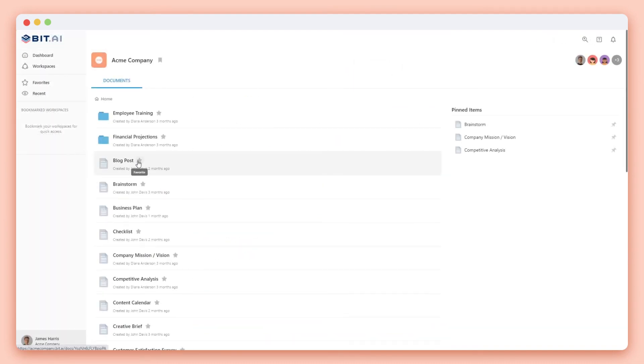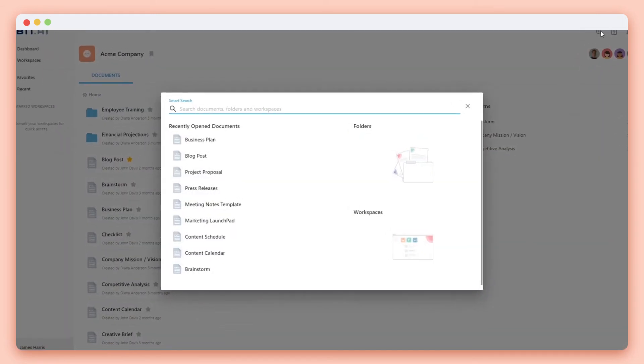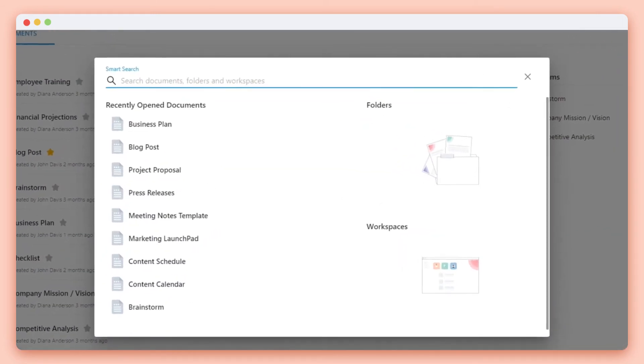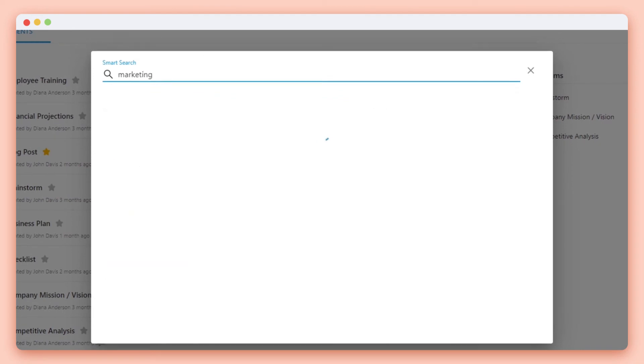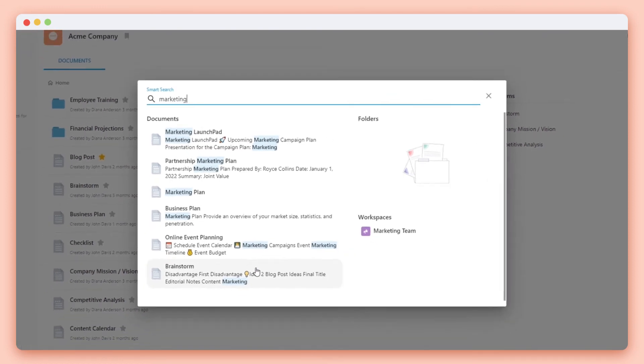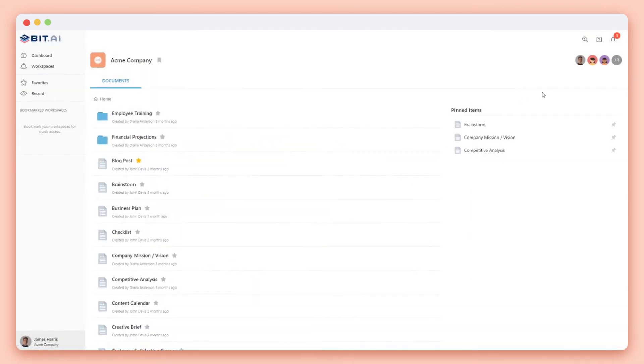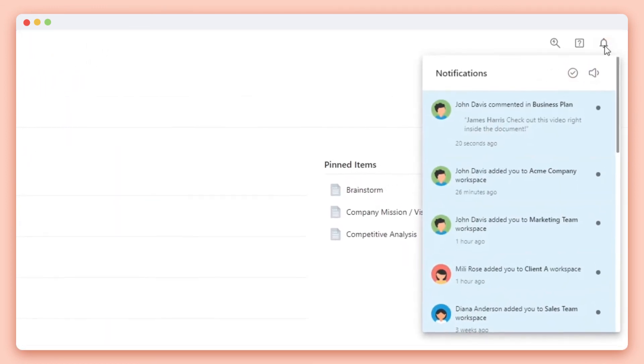They can favorite documents. They can search across all workspaces, folders, document titles, and content inside of the documents.